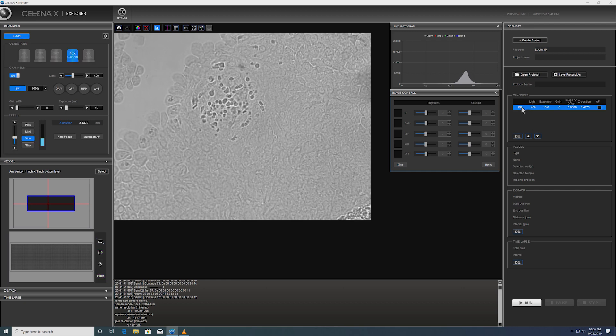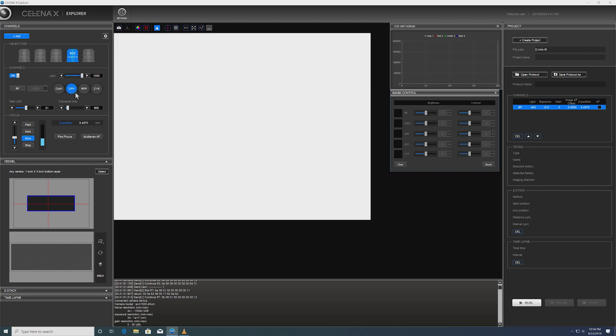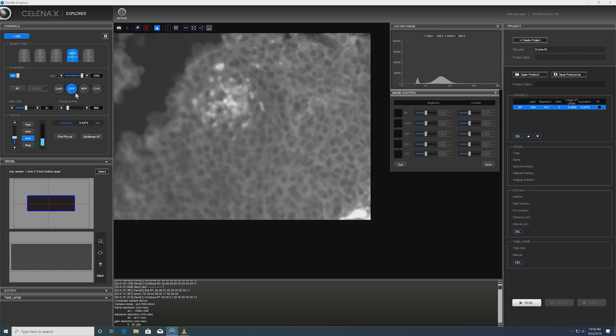So on the right hand side, the Brightfield channel has been now entered in. The next channel that I'm going to do is GFP.